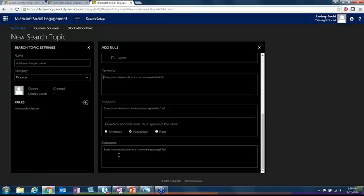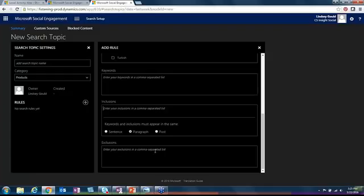Then you also have your inclusions and your exclusions. Your inclusions say that whatever word I'm putting as an inclusion also has to be in the post in addition to my keyword. And then for exclusion you're saying that if this word is in the post that contains my keyword, don't gather it.